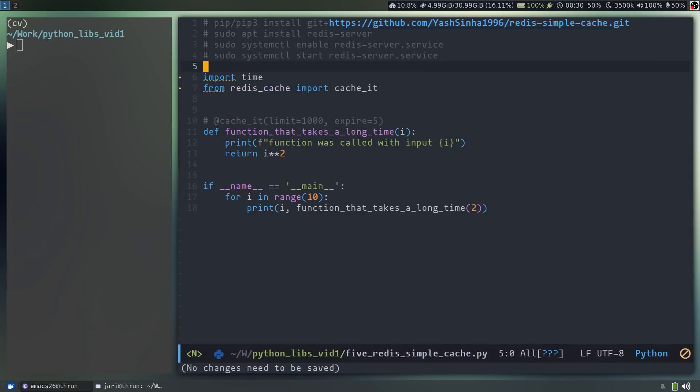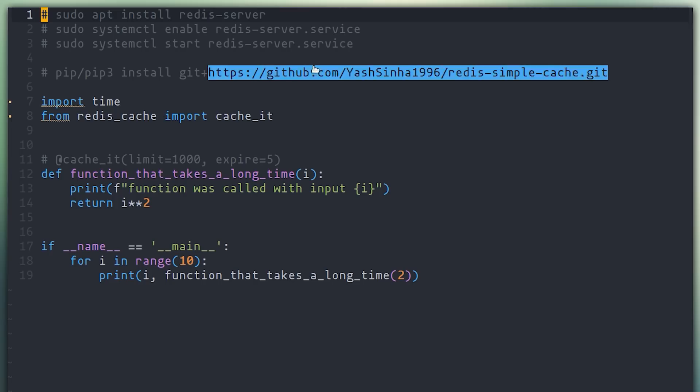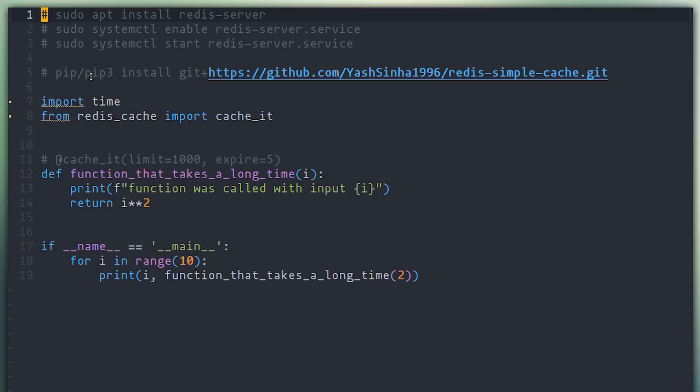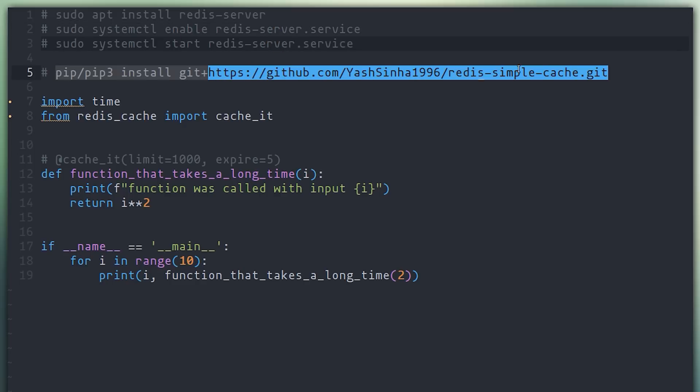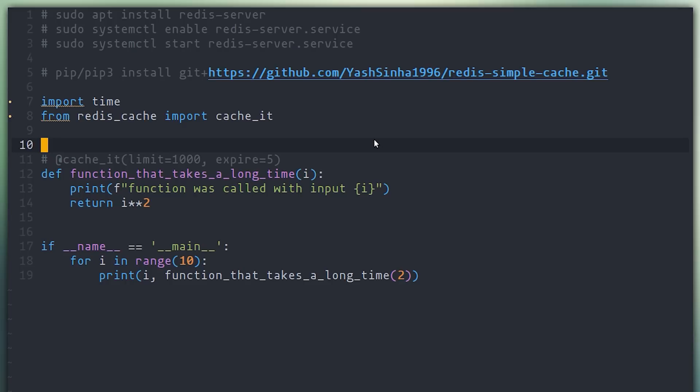Okay, the fifth library that I want to cover is very near and dear to my heart for two reasons. One, I have never met any other person that uses this library other than my colleagues, which I convinced should start using this library. And two, because it uses Redis and Redis is amazing. So obviously, since the library is based on Redis, you have to first install Redis. I have given a command here for installing Redis server on Ubuntu, and then make sure that the Redis server service is enabled and started. Once that's done, you can use this command to install Redis simple cache.